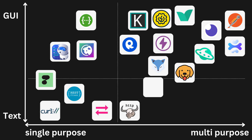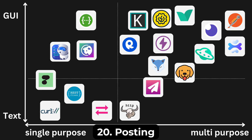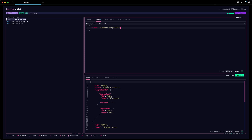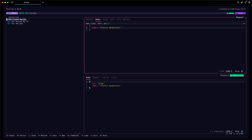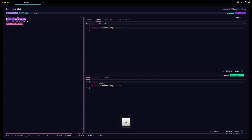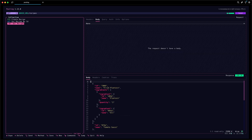But if you love the terminal and hate using your mouse but still want a bit of graphical interface, there is exactly what you need: it's simply called Posting. It's a terminal user interface API client where you can create requests within a collection, send requests, and see the responses. All your requests are saved as YAML files, so you can easily share them with others.